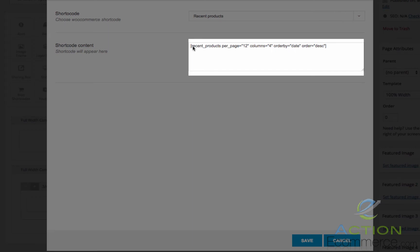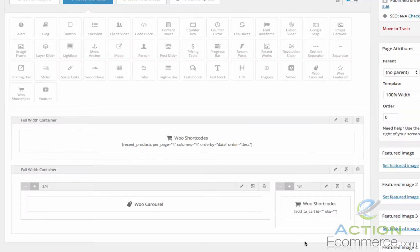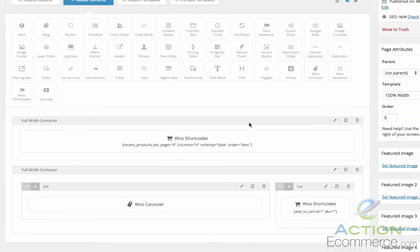The shortcode right here inside of these brackets can be universal for any store that has WooCommerce installed in it. The Recent Products Per Page, this is how many you want to display on your page. The number of columns you want on your page which would be divided by 1, 2, 3, or 4. We're going to change this to 4 so we can only display 4 products, 1 in each column. We'll click Save.